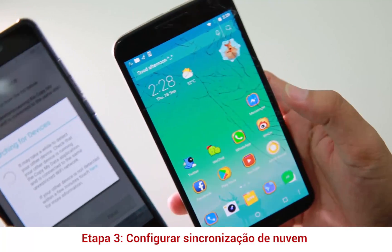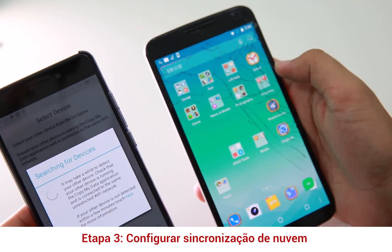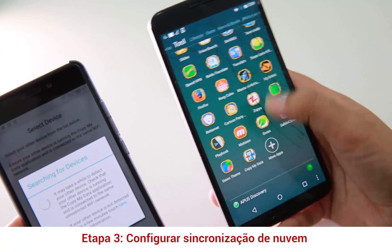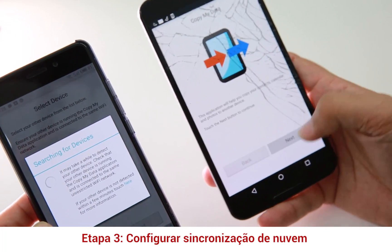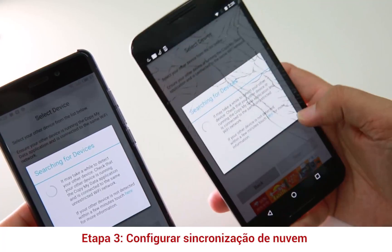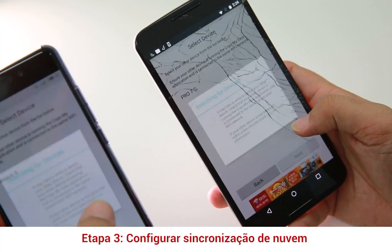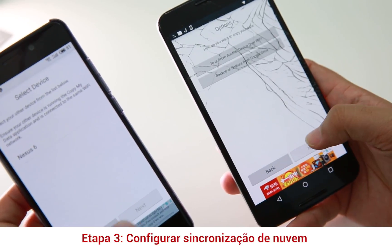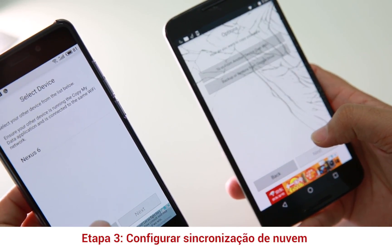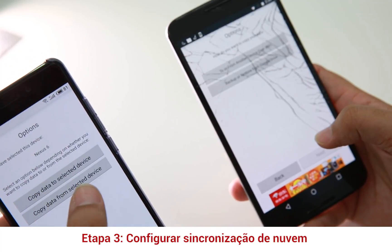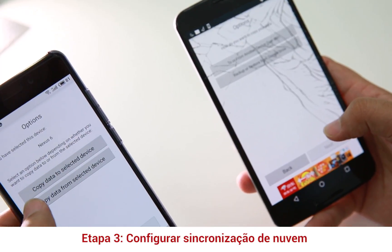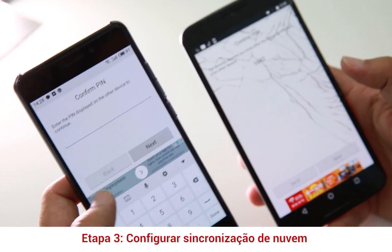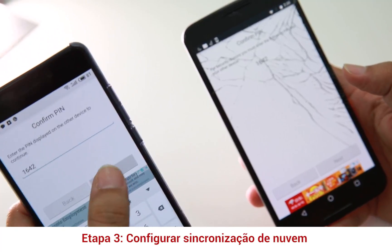I have to open the app on my old device — you can see it's a broken device. Open Copy My Data on the old phone. So the device found is a Nexus Pro 7. Selected device. From the selected device, it says a password: 1, 6, 4, 2. Next.